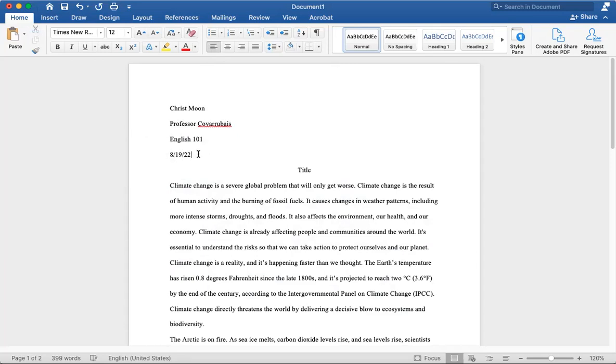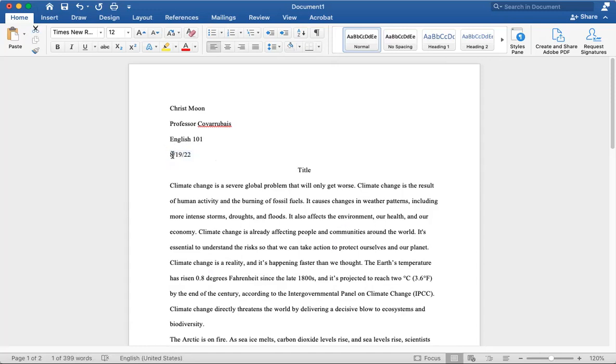Sometimes teachers want you to write out the whole date in words, or you can also write it out like this. I think this is a little bit more easier for most students, but you would have the month, the day, the year. So the month, the day, the year.